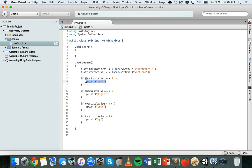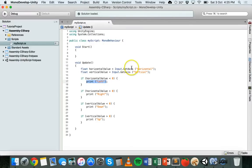We'll look at that in the next tutorial, but before that we're going to look at specific key input. Although it's generally a good idea to use the input manager, sometimes it's necessary to check whether a specific key has been pressed — for example, if you want to hard-code something to happen only when the X key is pressed. Instead of using the GetAxis method, we can use the GetKey method, which reads a key code corresponding to a specific key and returns either a true or false value depending on whether the key is pressed.